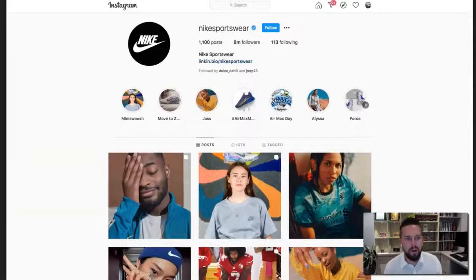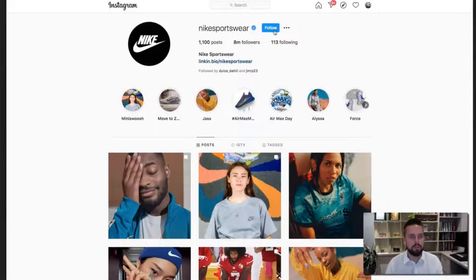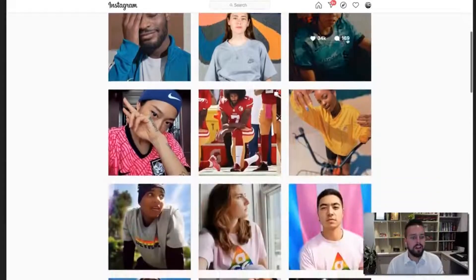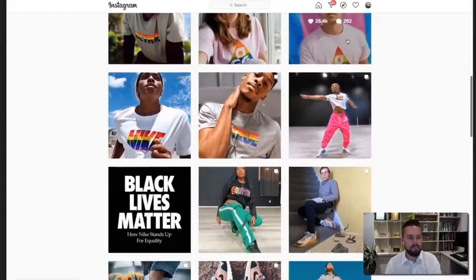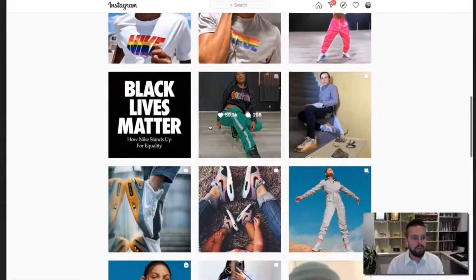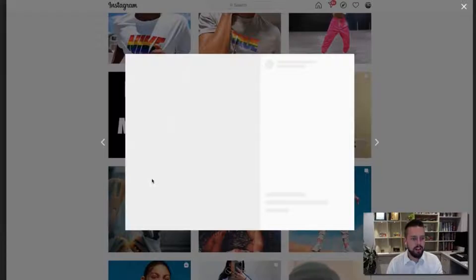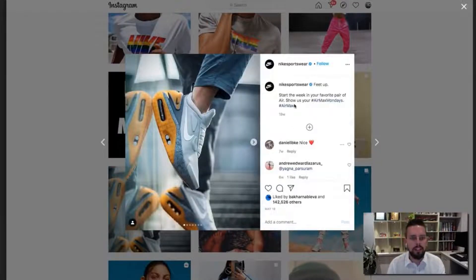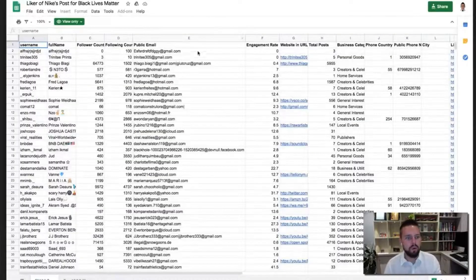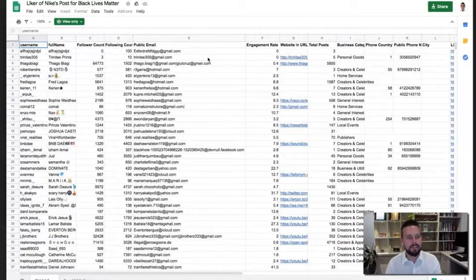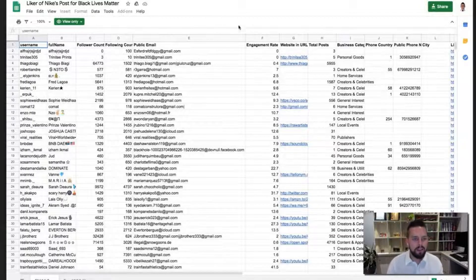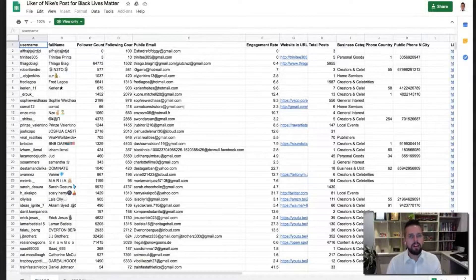If you're in e-commerce, you might want to do Nike or any sporting page. We took this image here and we went through and got the most engaged users. And you can see all of the different followers and the engagement scores, public emails and so on and so forth.